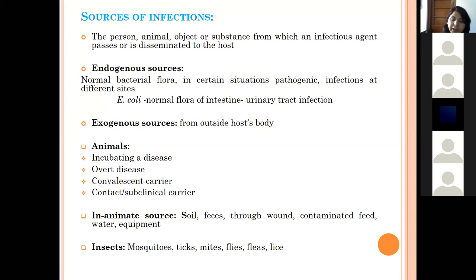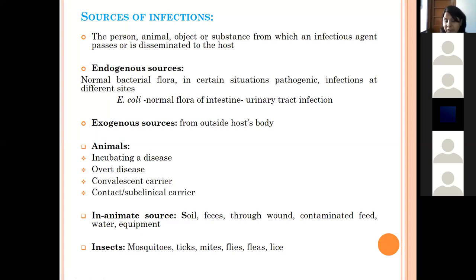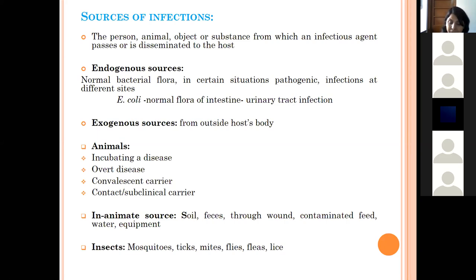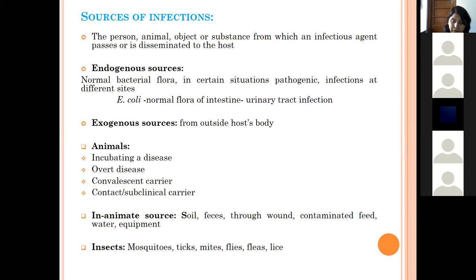Inanimate sources such as soil and feces can harbor microorganisms. Through contamination of food, water, equipment, or through wounds, these bacteria can enter the body and cause disease. Vectors such as insects, mosquitoes, ticks, mites, flies, and lice also act as sources of infection for healthy hosts.